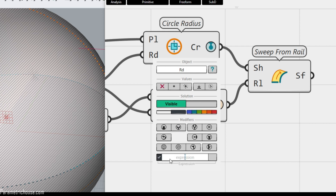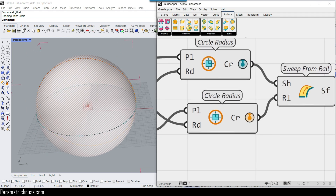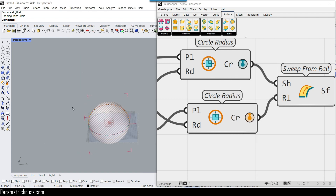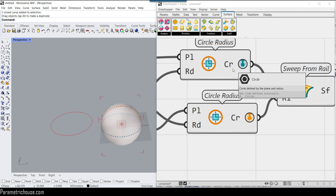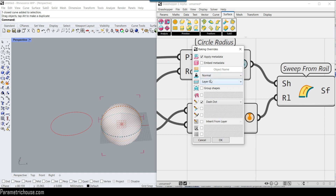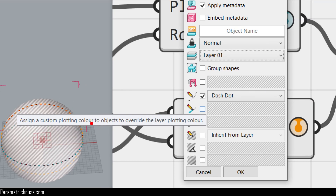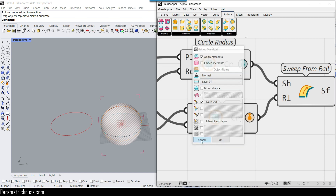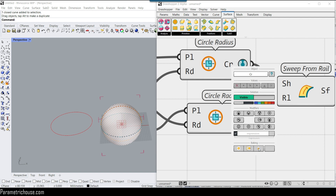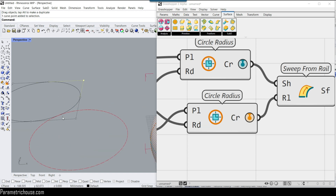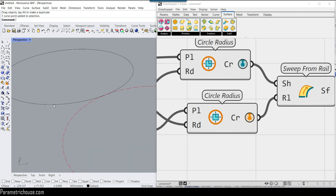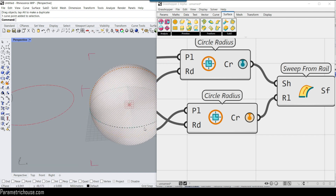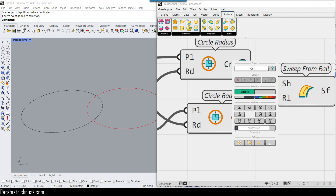Delete the expression and let's look at the baking menu. If you want to bake a curve, select the baking menu. Quick bake is the easiest — it bakes directly to Rhino on the default layer. Right-clicking opens the advanced bake menu where you can change the layer, assign custom plotting colors, lock or unlock the object — great for custom options. There's also 'bake default' which uses default attributes, ignoring any custom display settings like dashed curves.